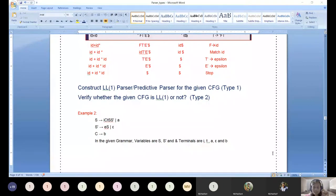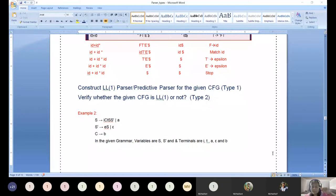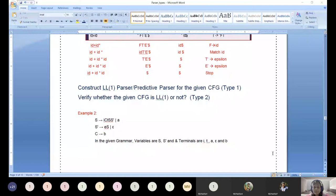Sometimes the question gives the input string; otherwise, we need to form a valid input string suitable to the grammar. You need to parse it using stack memory and input buffer together, simulating and looking into the parse table. Always you will be forming a pair — the pair is going to be a non-terminal and a terminal.